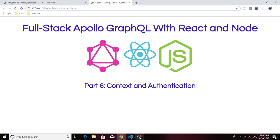This will actually be part one of two videos. In this first video we're going to use a simple authentication method to check out how the context on the Apollo server works to authenticate users. The next video will be a bit more strict — we'll use a JSON web token to authenticate users and give them access to methods they wouldn't have had they not been logged in.